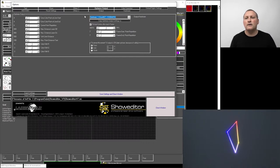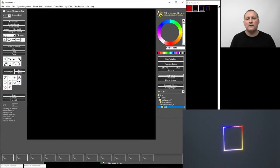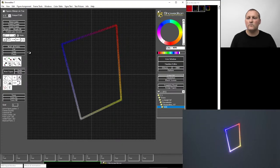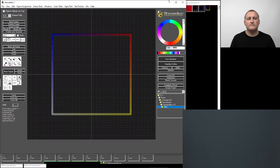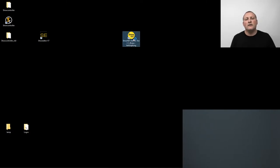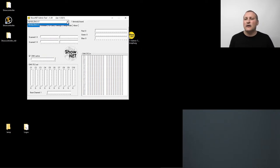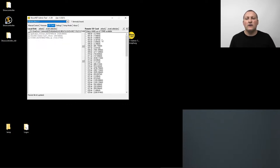After exporting, I activate the option to release the hardware when not in use and close DAC devices when laser output is off. Then I turn off the laser and close Show Editor software.